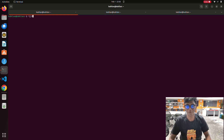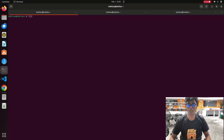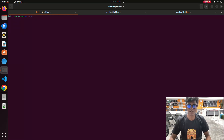Hi guys, welcome back to a new tutorial on Cartographer. Previously we saw how to interface a robot with NVIDIA Isaac Sim, and we added a LiDAR, differential drive, and camera. We wrote some blogs regarding that, which went very well on LinkedIn and the NVIDIA community, covering digital twin, synthetic data generation, and photorealistic simulation for industrial applications.